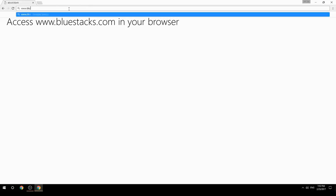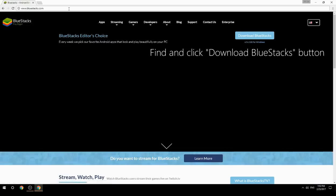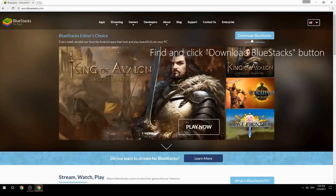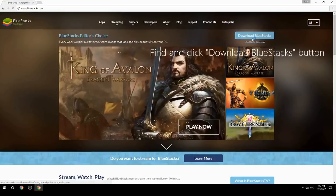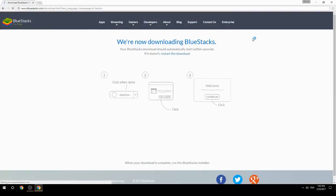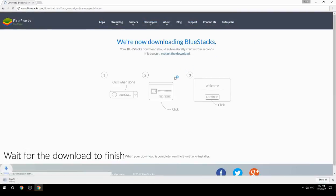Access www.bluestacks.com in your browser. Find and click the Download BlueStacks button. Wait for the download to finish.